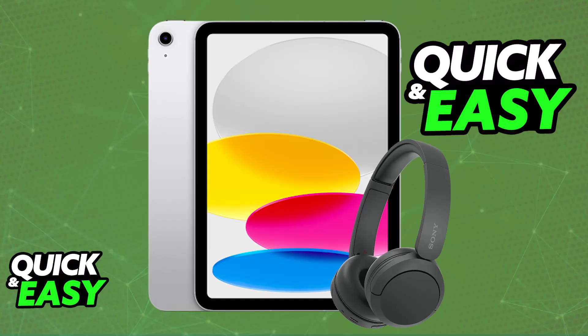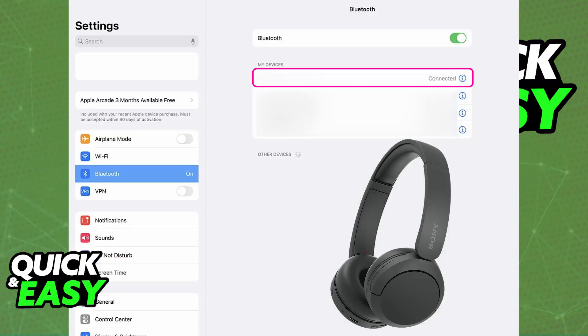Using your Sony headphones on an iPad is extremely simple. The process is going to be the same for most models, including of course the WH-CH520. You will be able to conveniently use them completely wirelessly as long as they are sufficiently charged and your iPad has Bluetooth enabled.